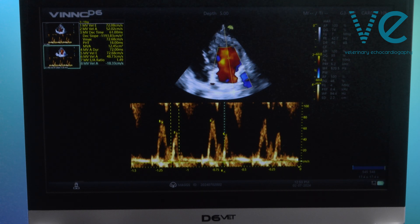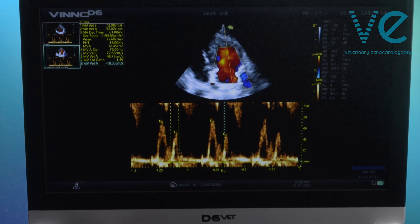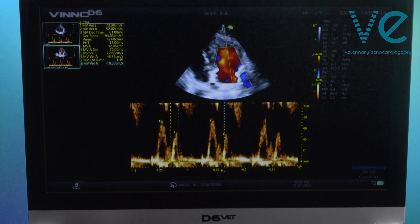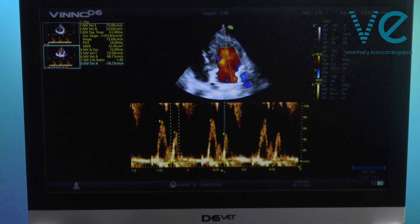Along with my 2D imaging, I'd want to be looking at tissue Doppler as well and making sure that confirmed my findings of the mitral inflow pattern.